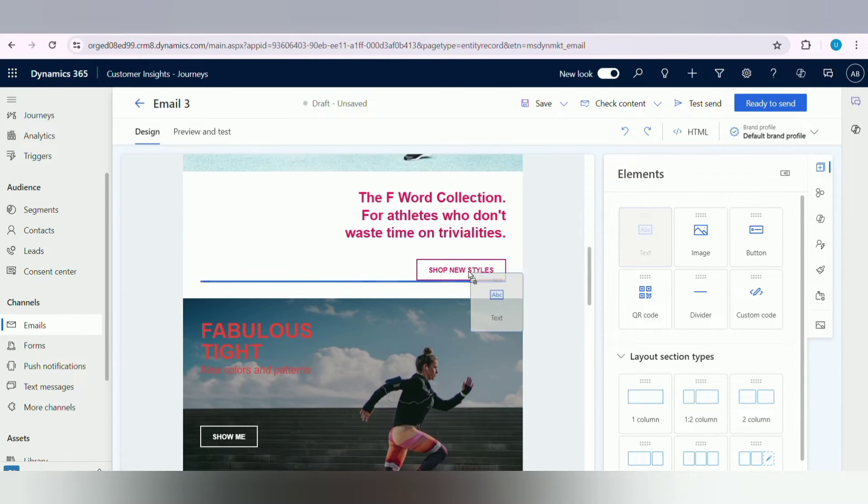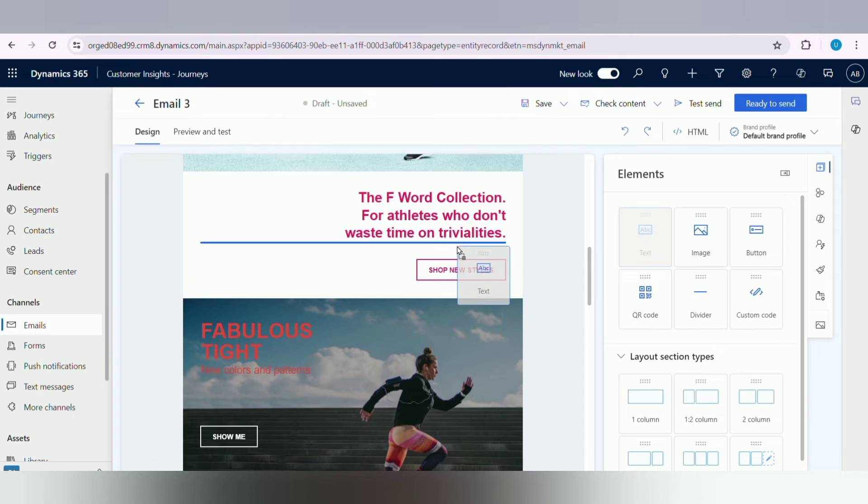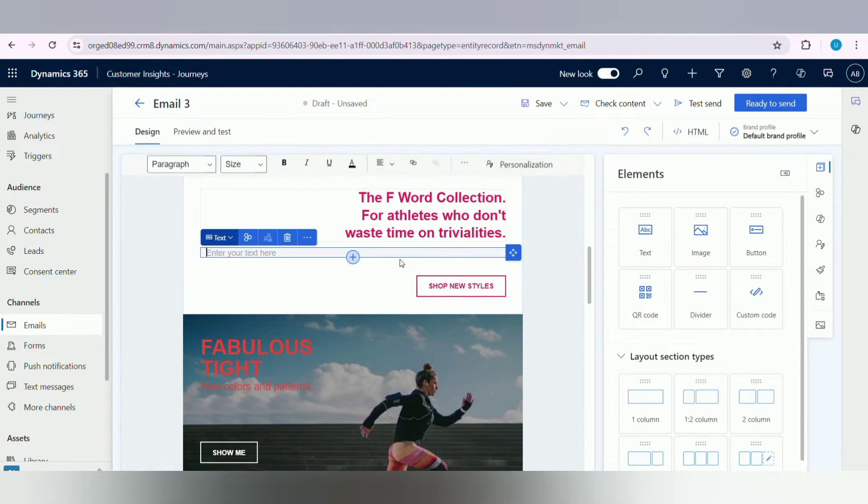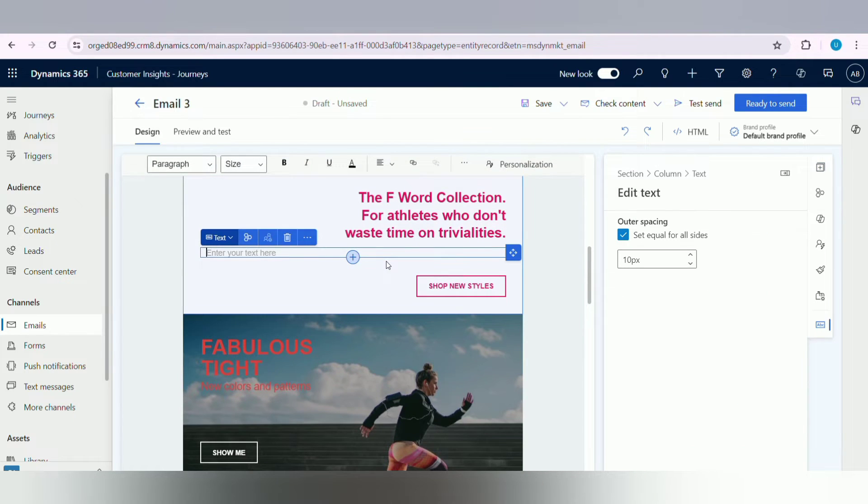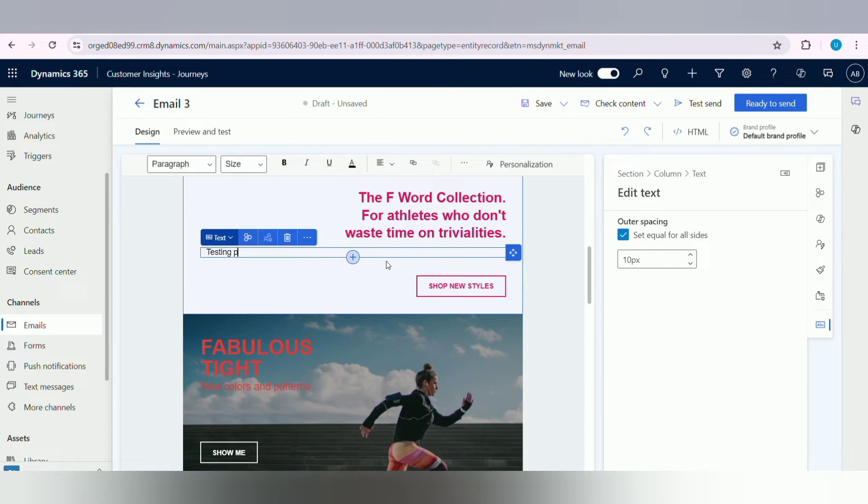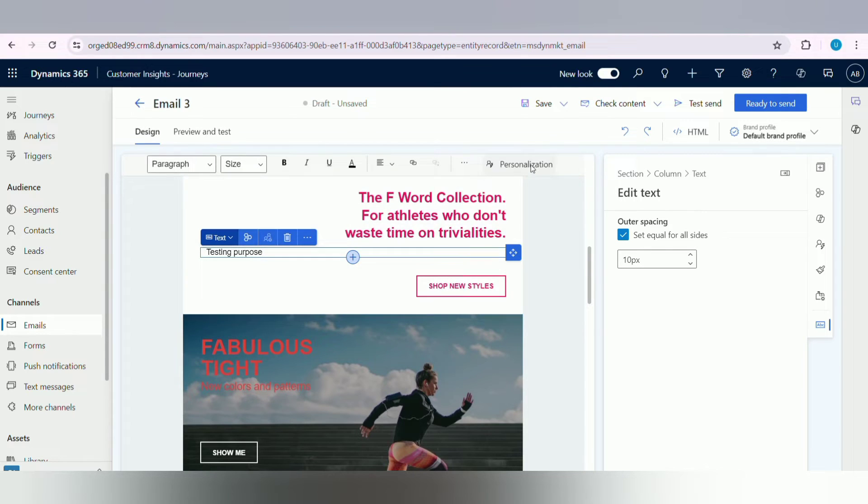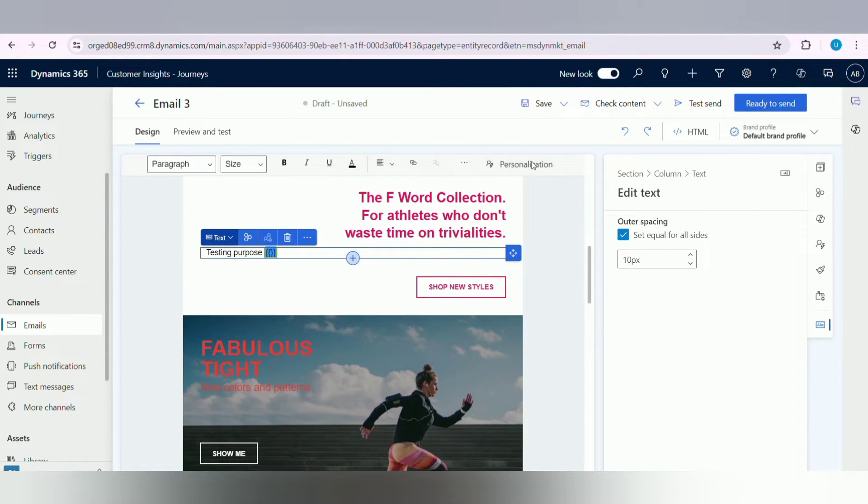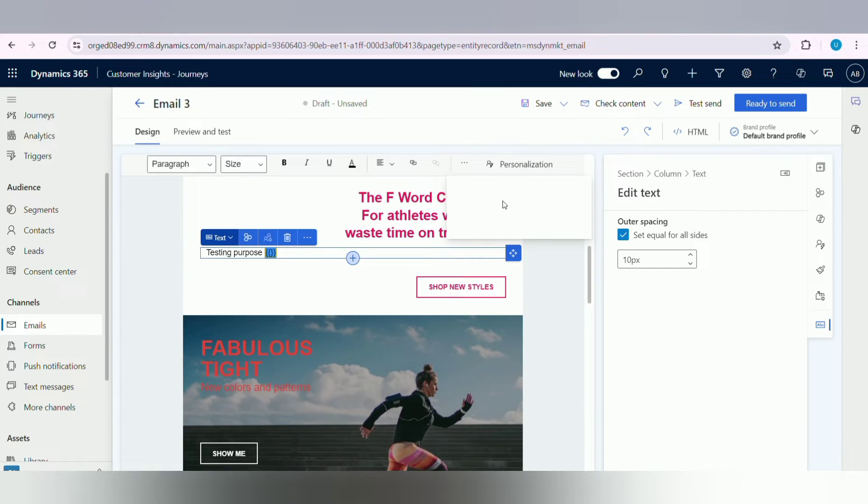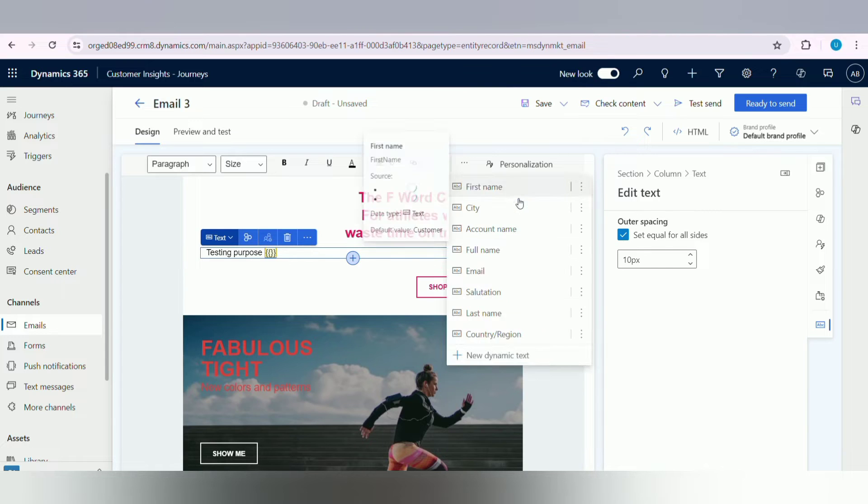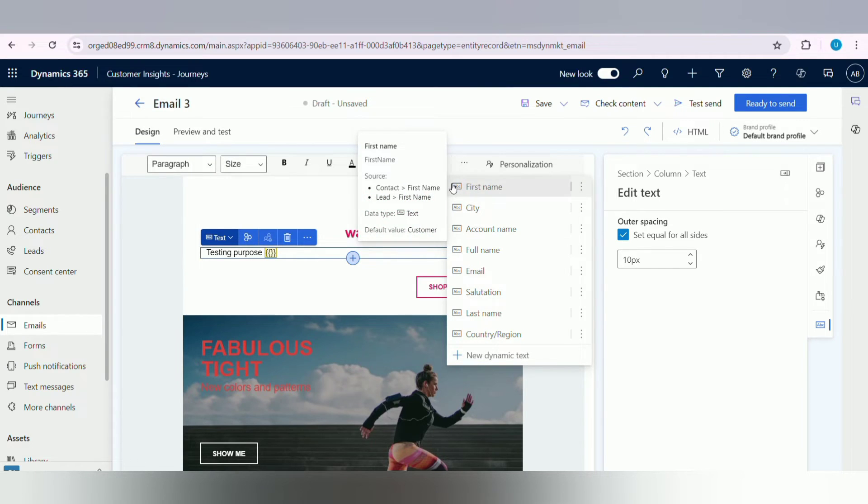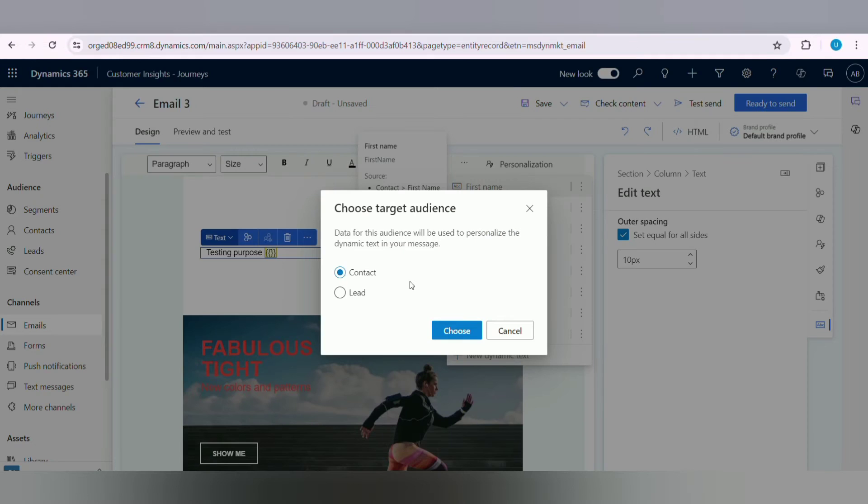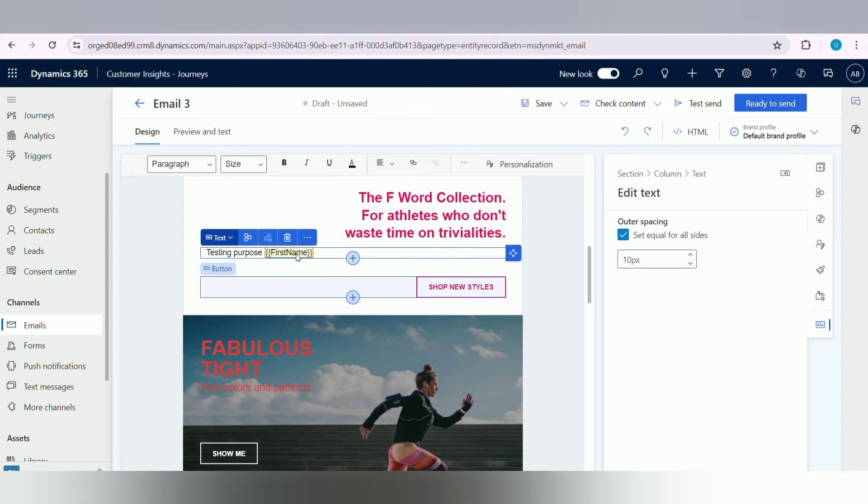Next we will see how to use the personalization option. Just drag and drop the text element, then write anything. Here I am writing testing purposes. Next, click on personalization option, click on First Name. Here we will select Contact or Lead.